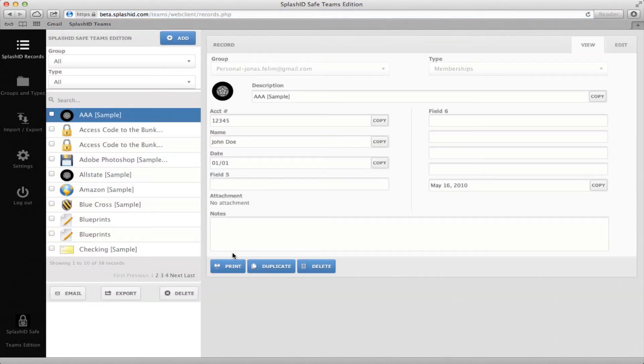Depending on the permissions set by your admin, you may or may not be able to add, edit, or delete records.